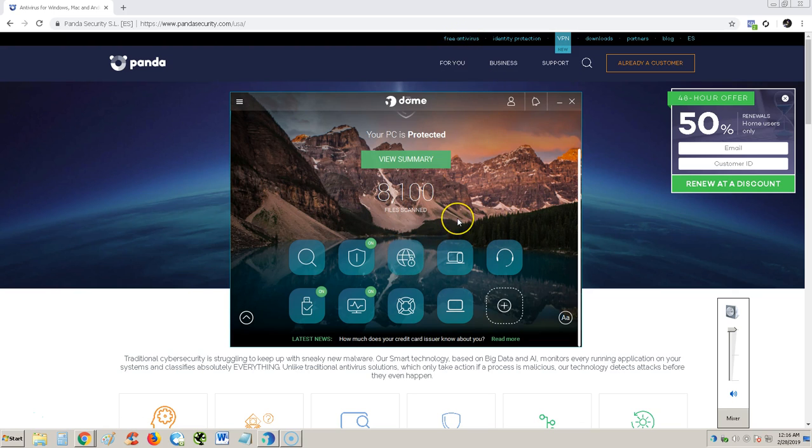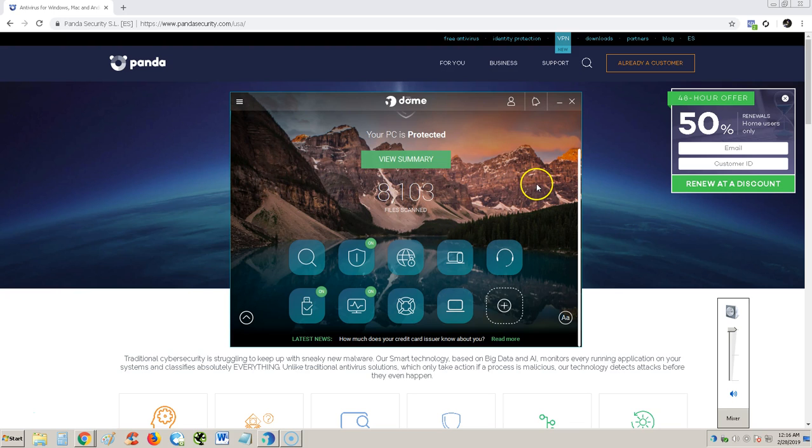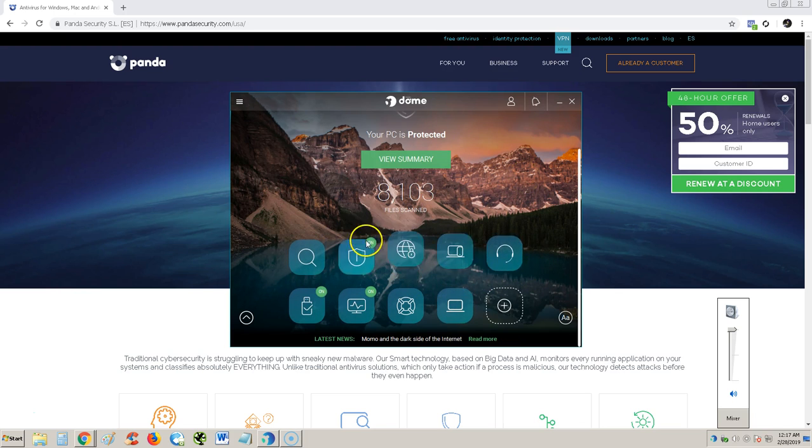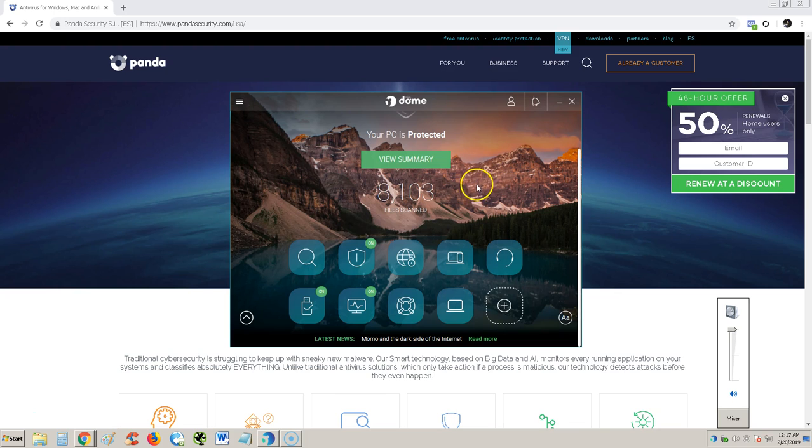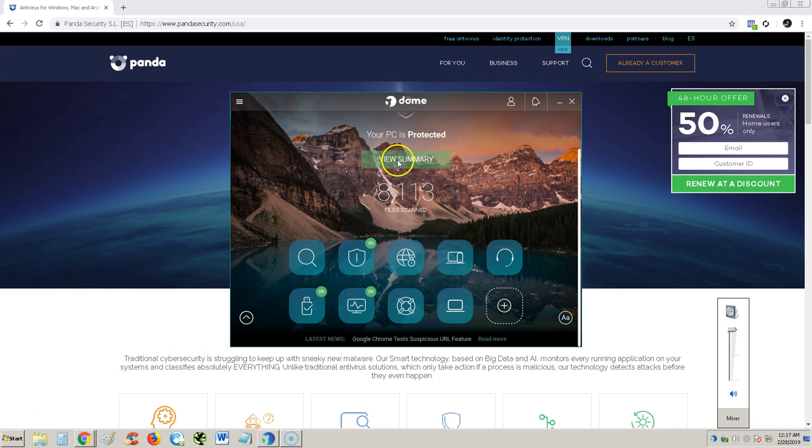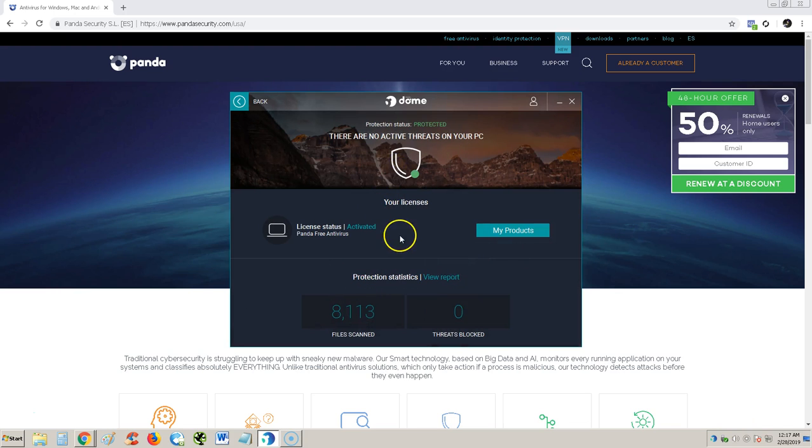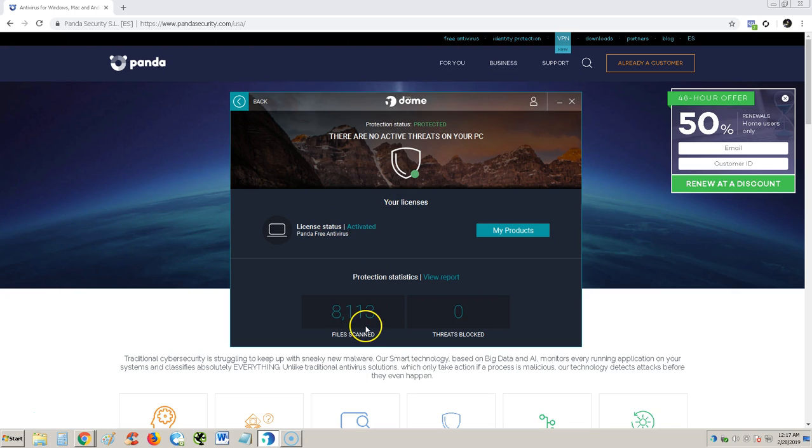Here we have it installed and they have a pretty picture of some mountains with a lake or river down here. Making it look nice to start off with. It says your PC is protected. You can see a summary here. We're going to click on view summary.